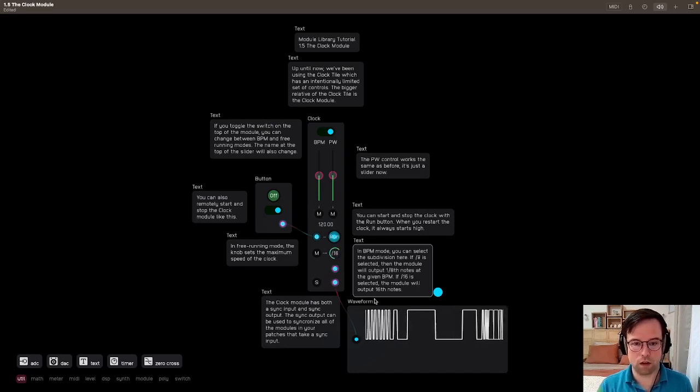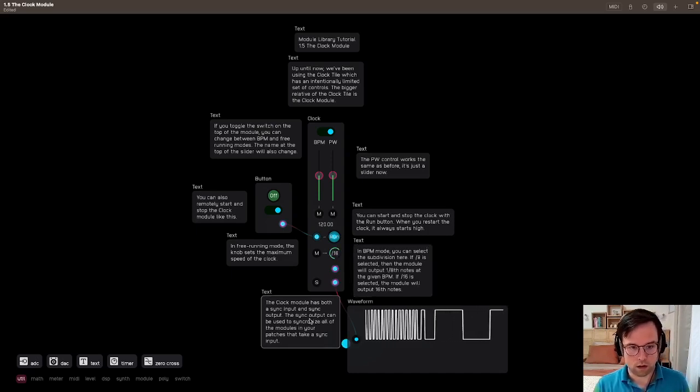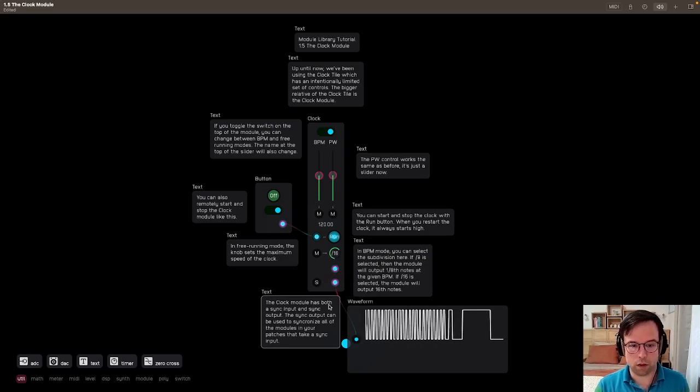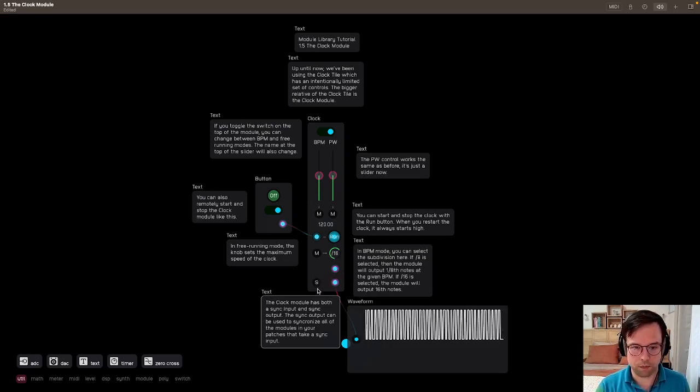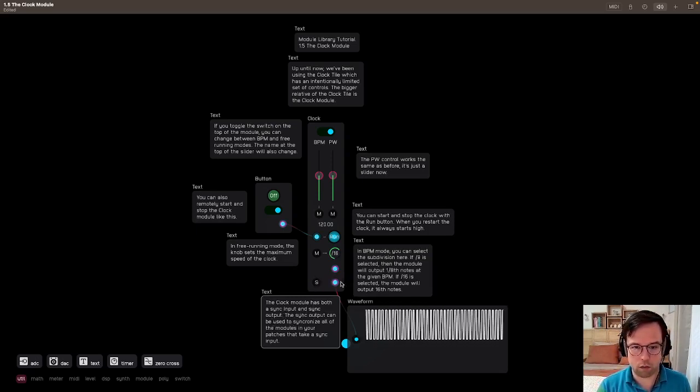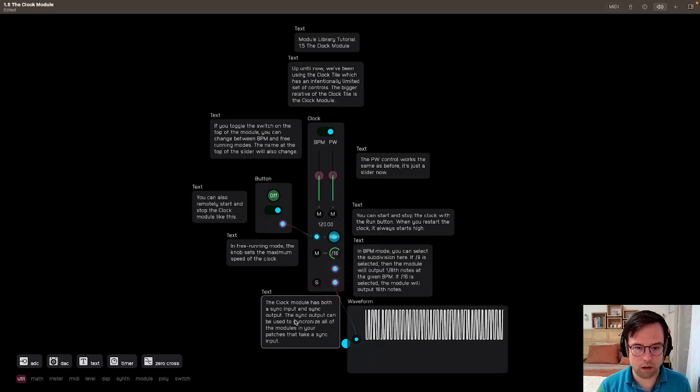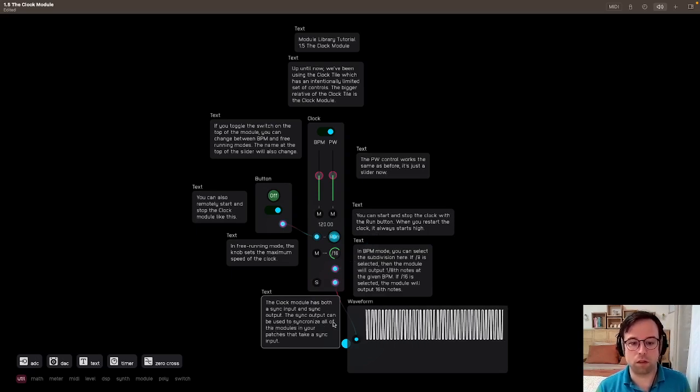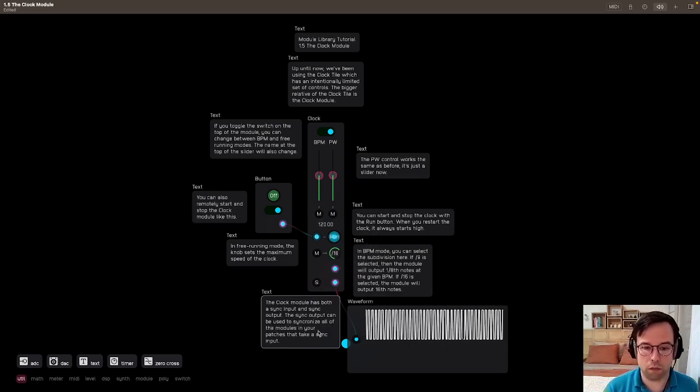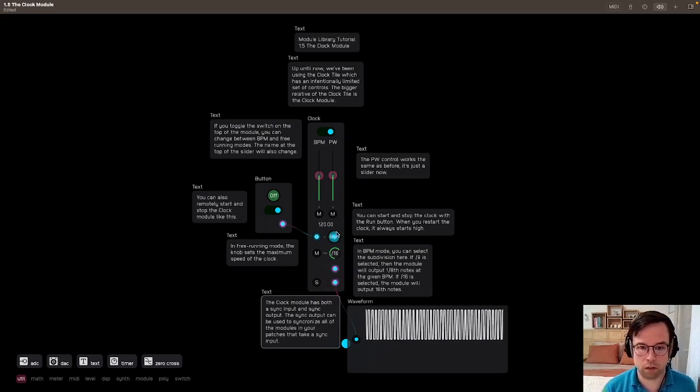The clock module has both a sync input right here and a sync output. So that's the sync output there. The sync output can be used to synchronize all of the modules in your patches that take a sync input.